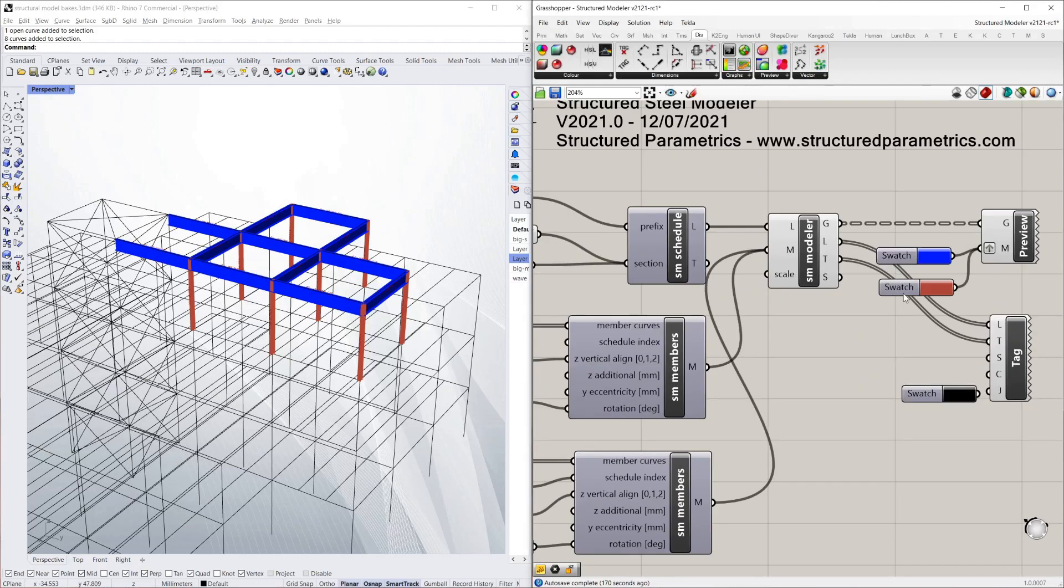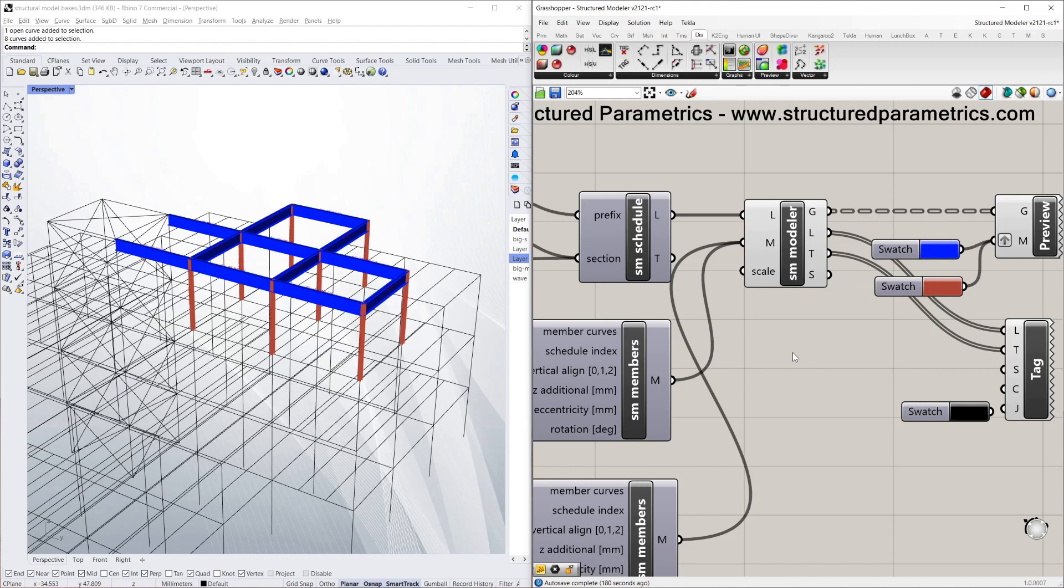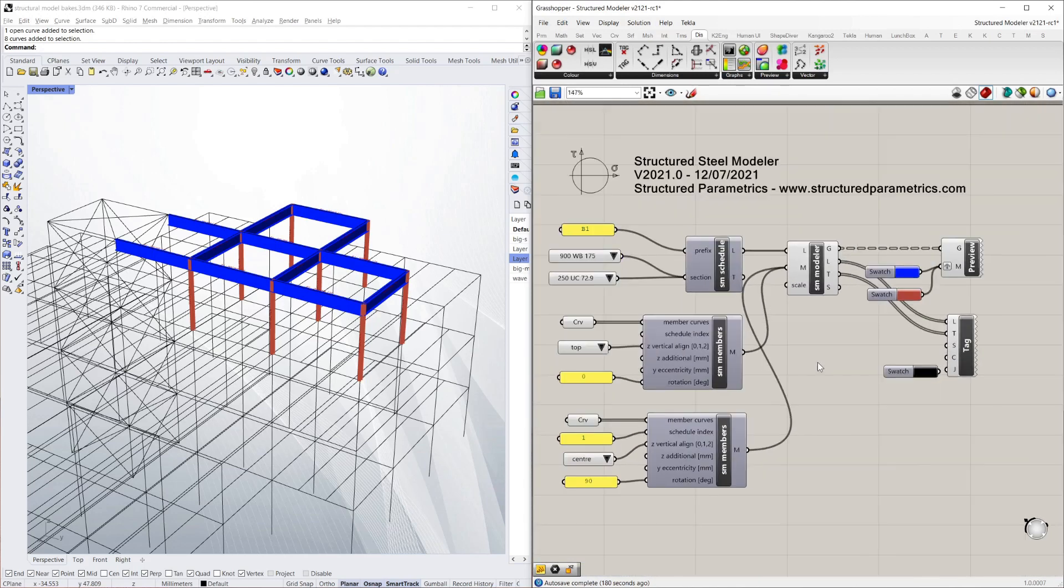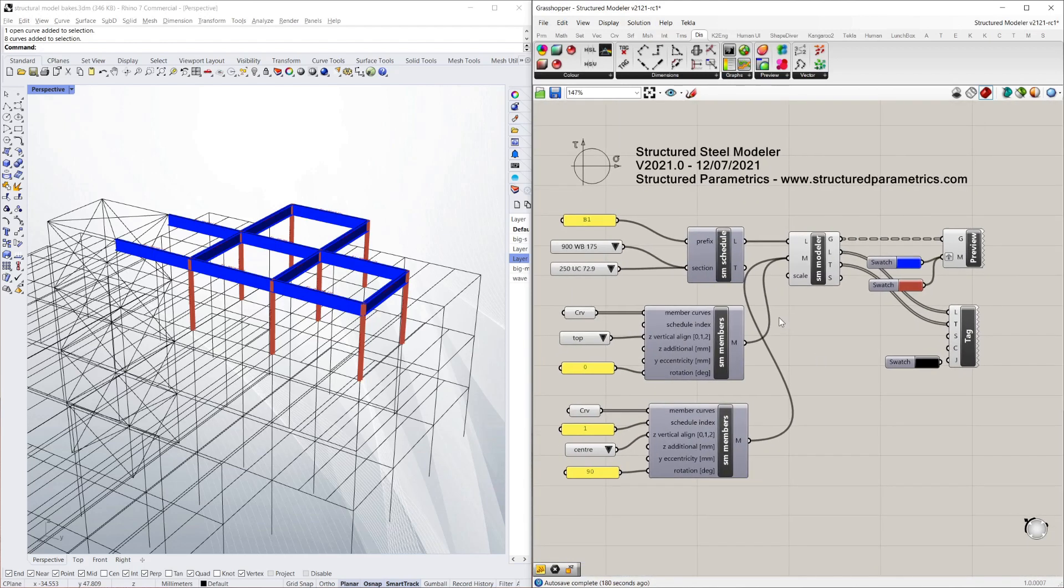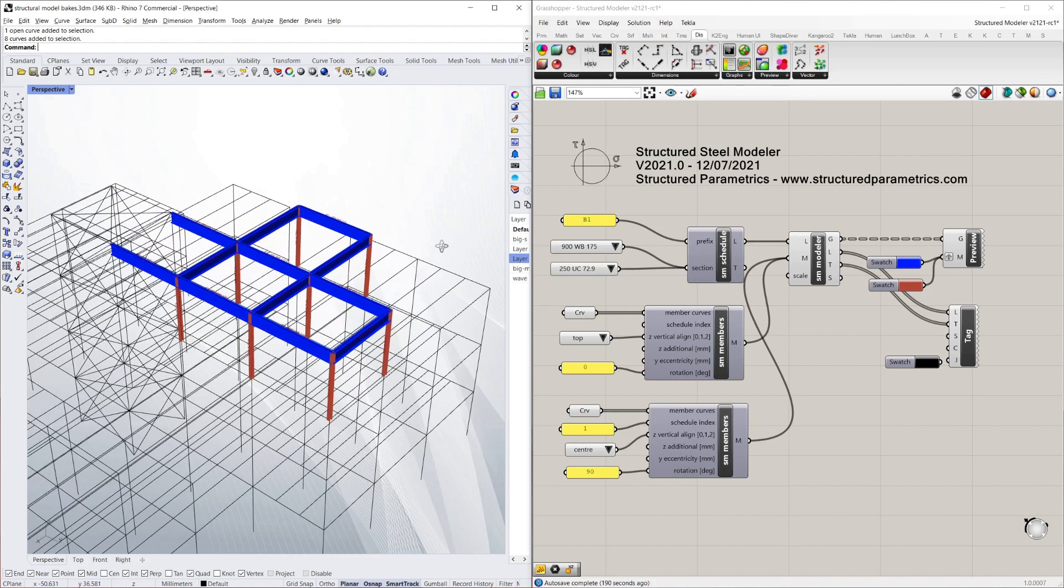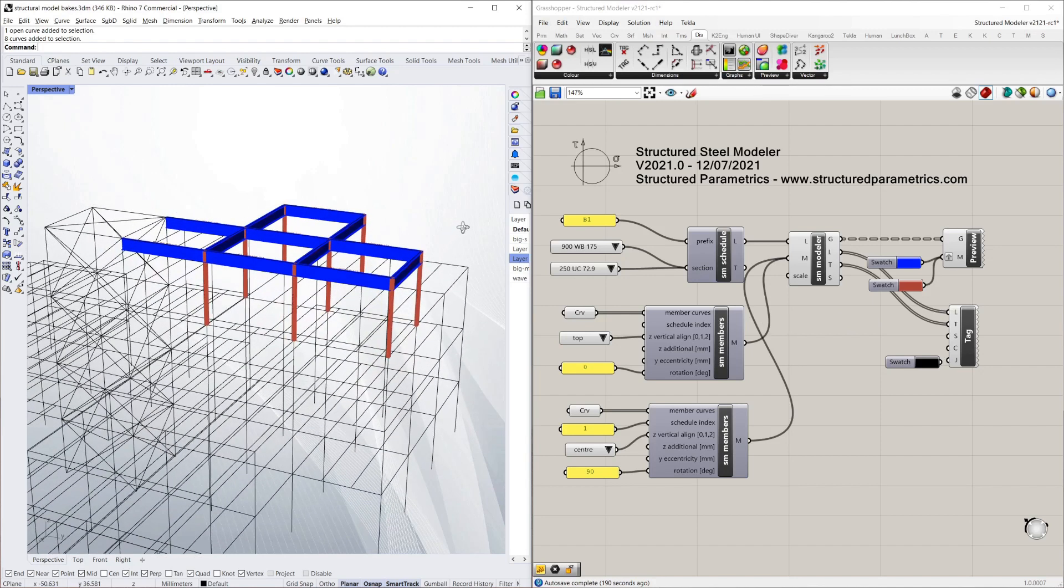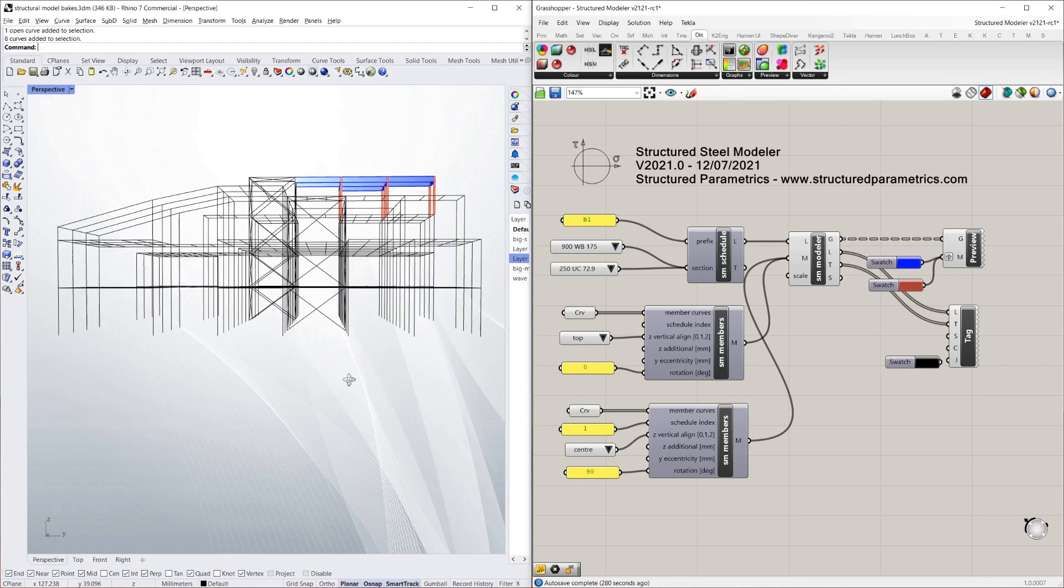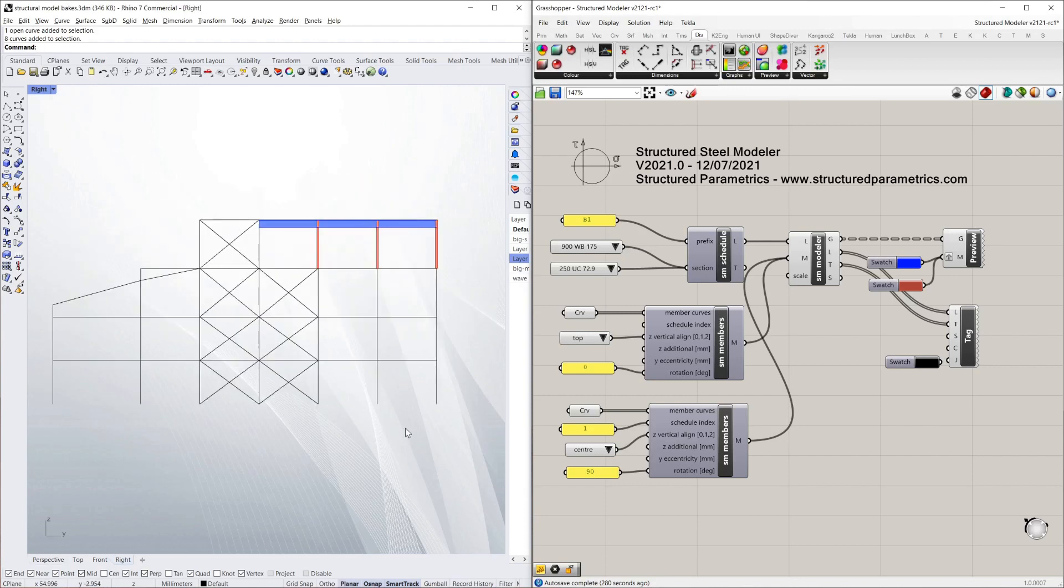And the last output there is S which stands for stream. And that's possibly the most useful output in that it allows us to stream this model directly into other programs, especially Revit. But it can be others as well. And I'll show that in a minute. But I'll just briefly show how quick this is to model.